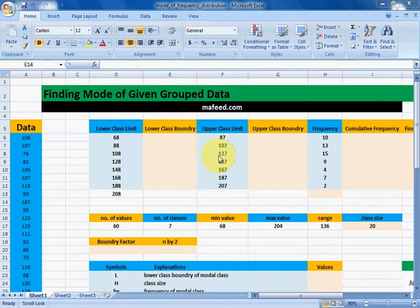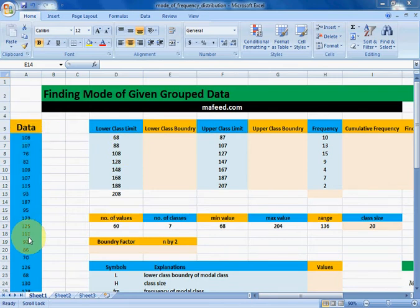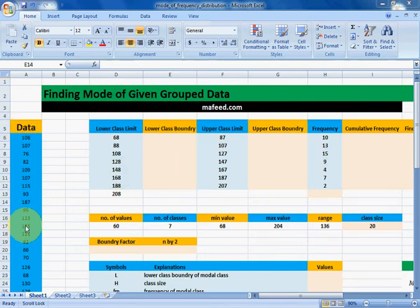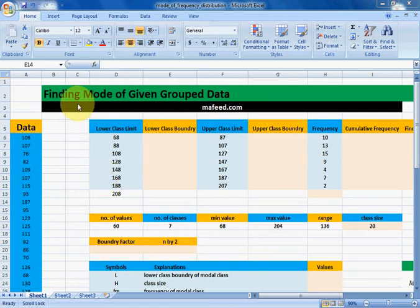If we are given lower class limit, upper class limit, and corresponding frequency, then this is our grouped data and we can find it from given ungrouped data as well. If you do not know how to find grouped data from given ungrouped data, please visit the link given in the description. Now let's start our work of finding the mode of given grouped data.